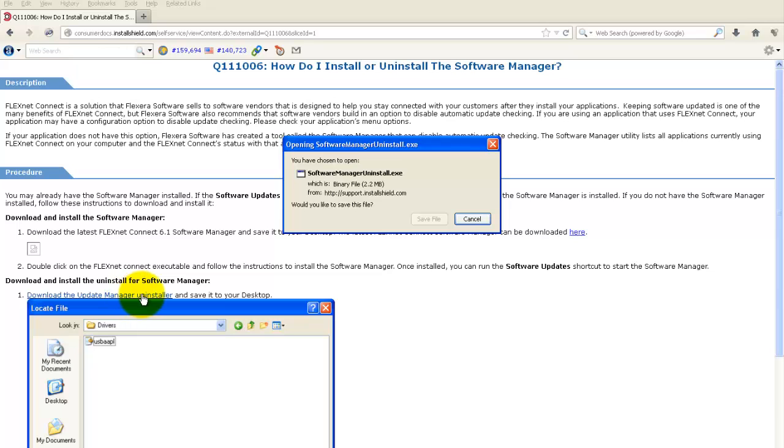Now download the software. You can get the software from installshield.com.